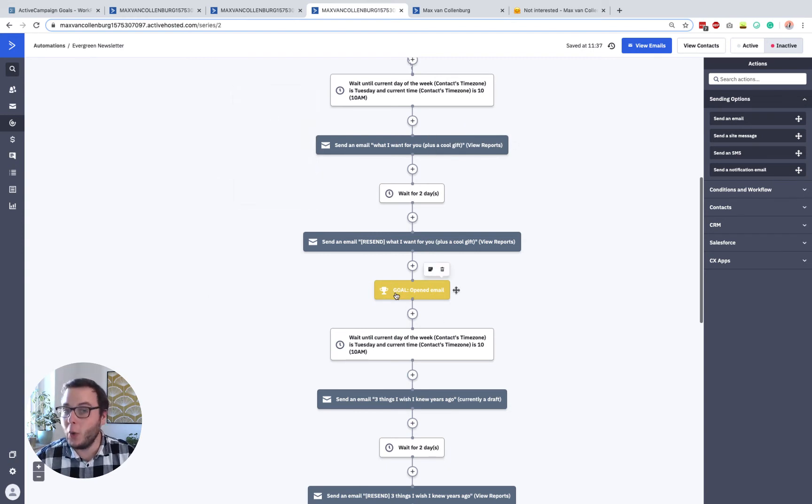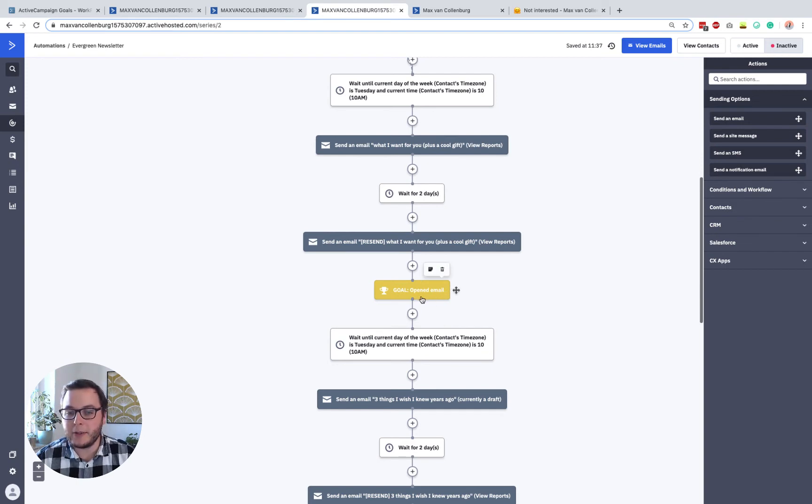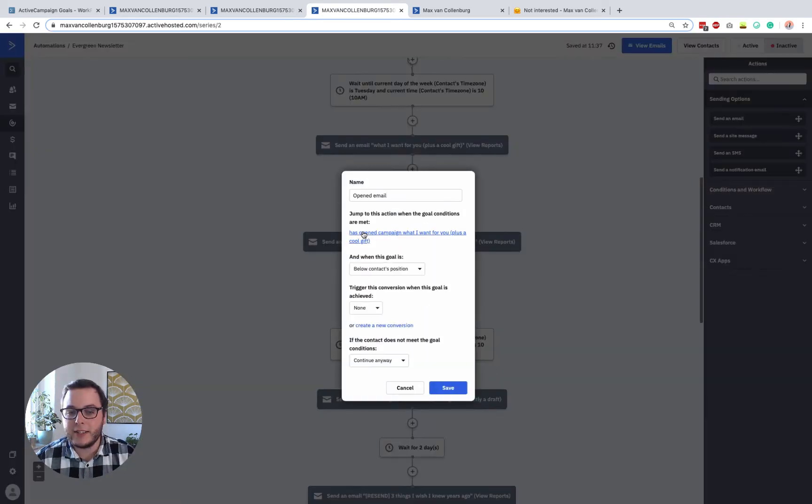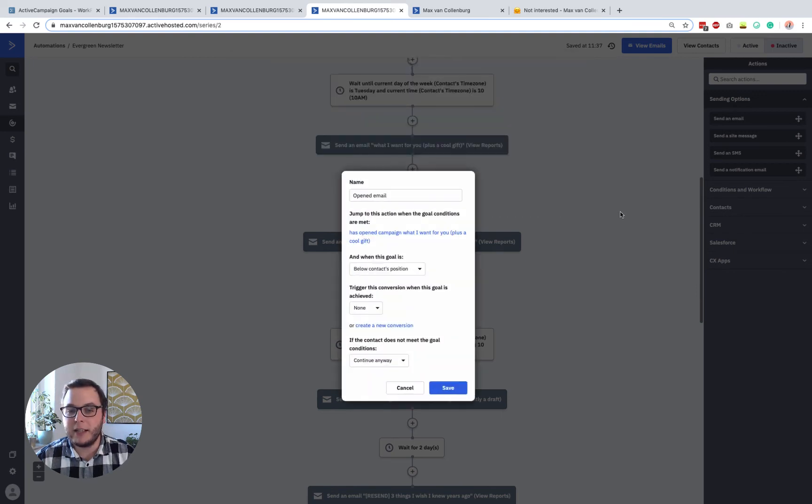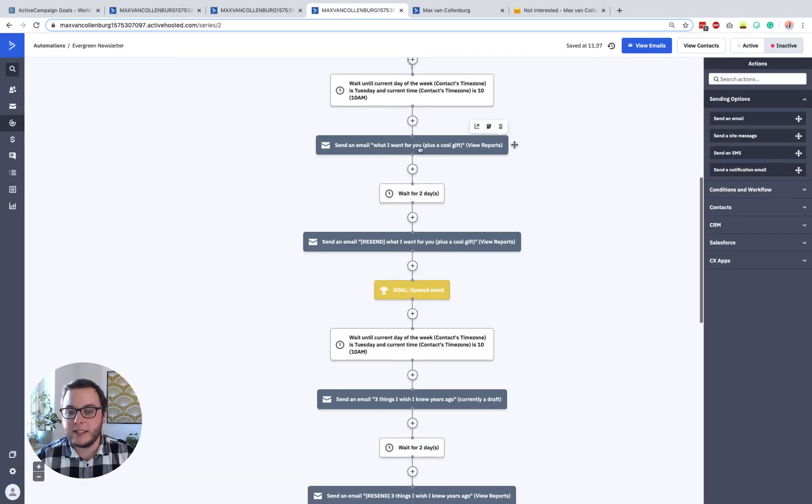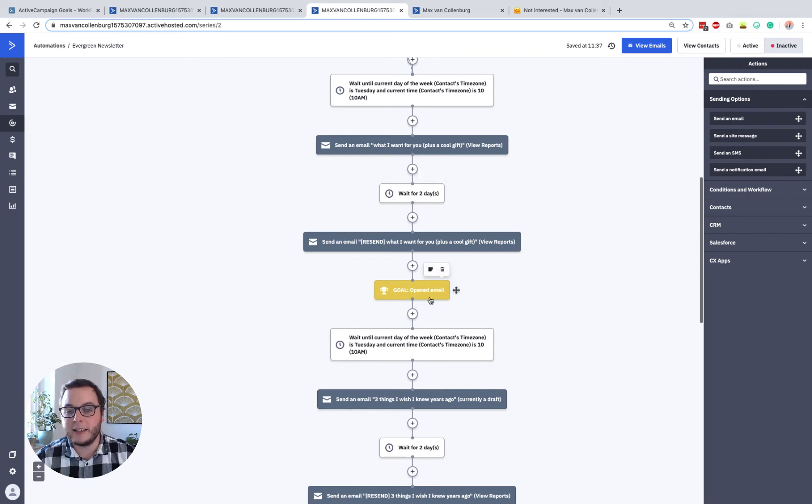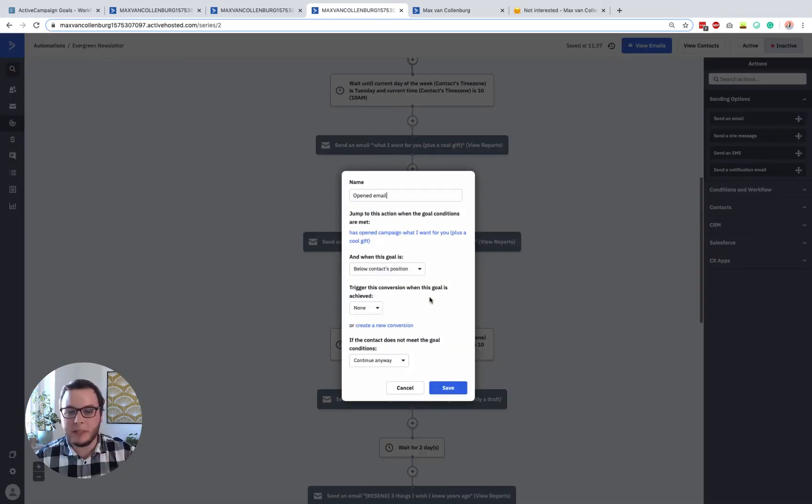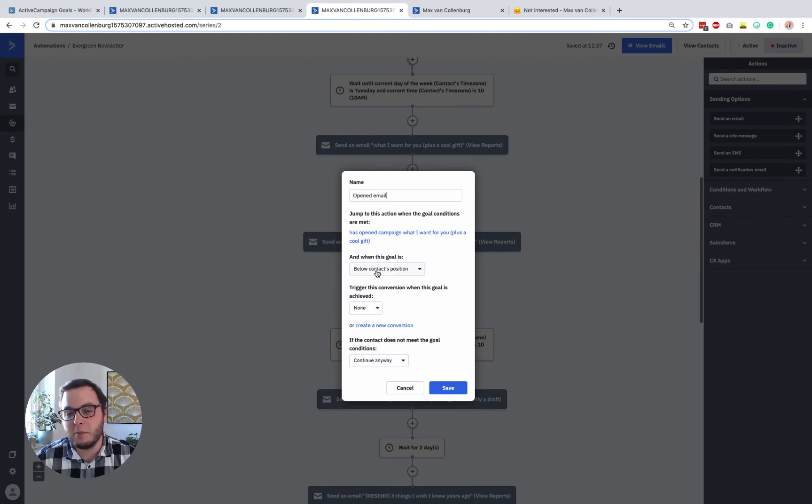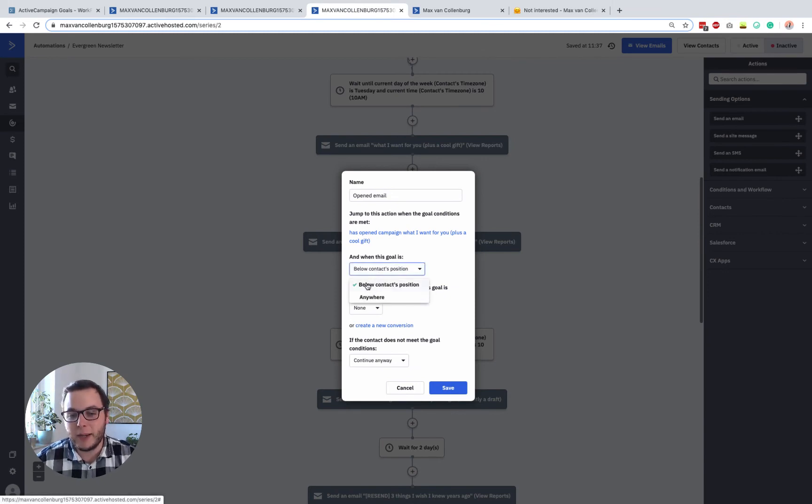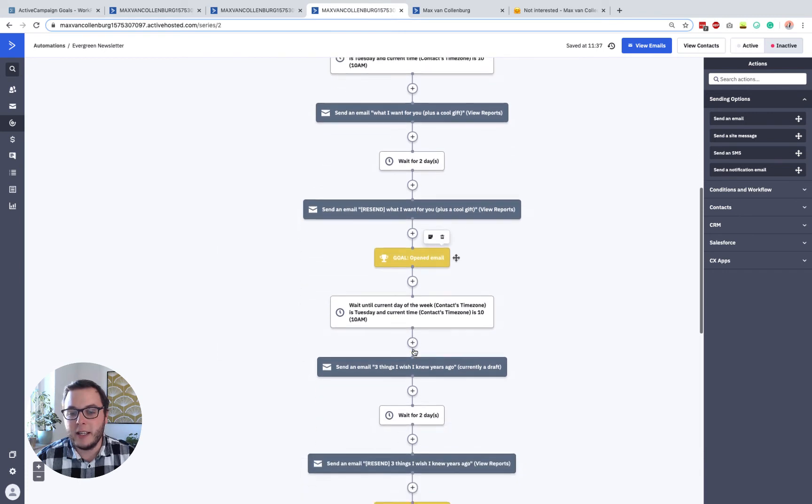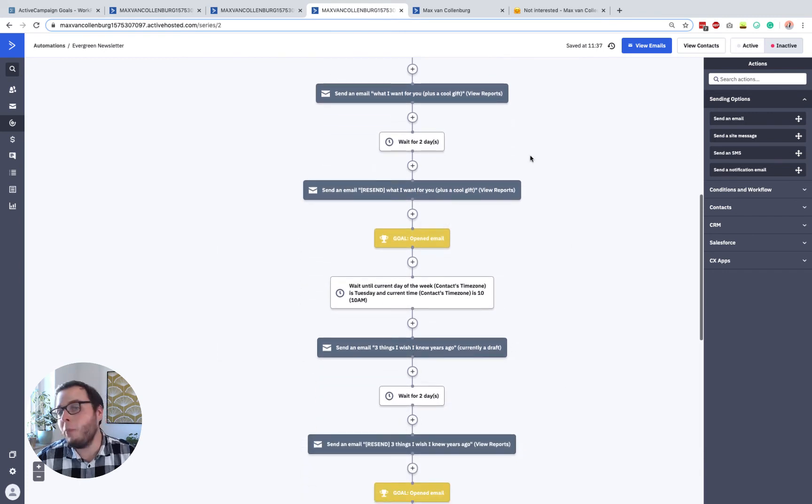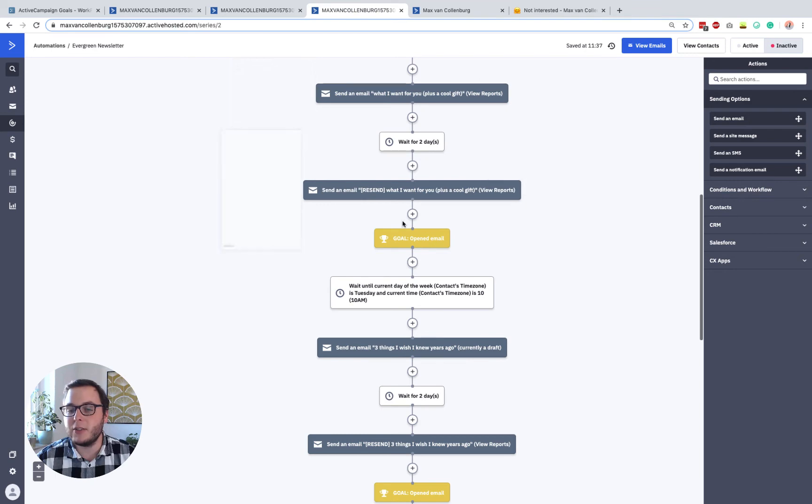So what I did, I included a goal that said opened email. So in this goal, I check if this person opens the first email. So then if yes, this person will jump from here over here and then the resent email will not be sent. Now in this case, for example, also why it's important to set this right. So here you see it's set to below contact position. So when the person is over here, the contact, then it can jump over there. But when it's already here and it opens then an old email, it's not just jumping over there.